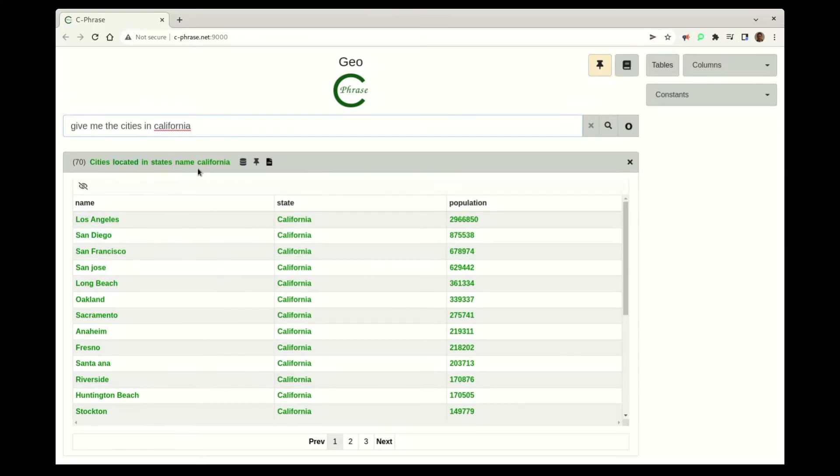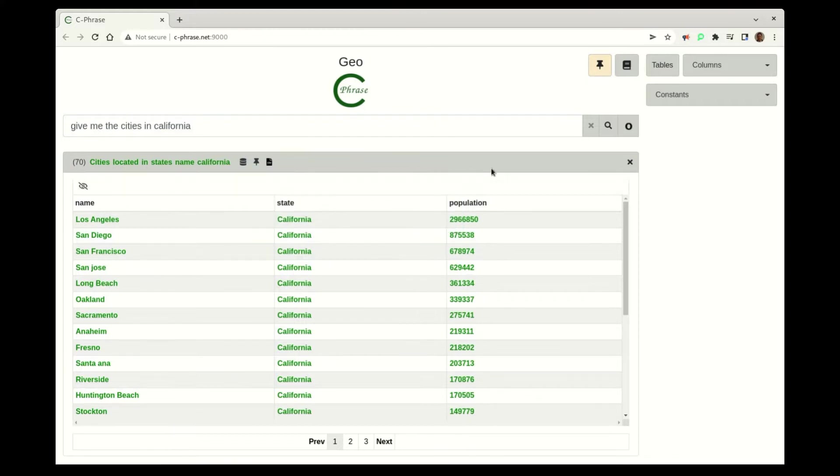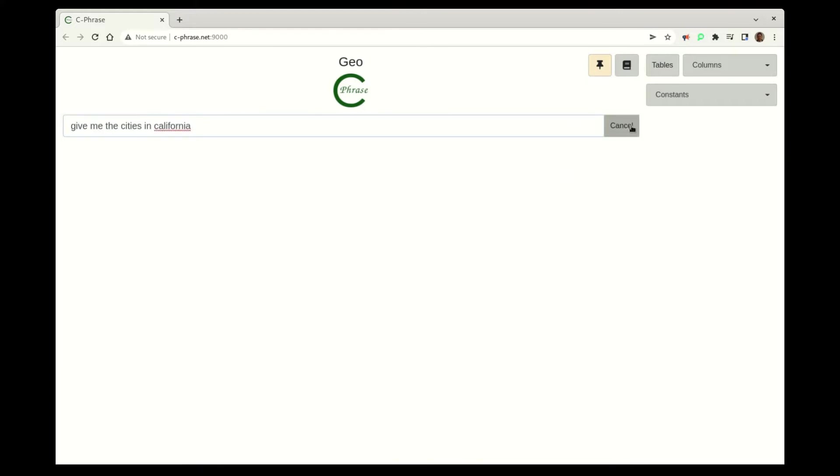So here we see Cphrase doing a query over the cities located in California, and then what we're going to do is go over here and submit that to OpenAI.